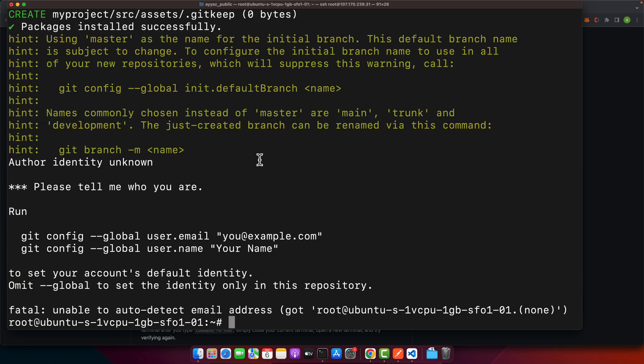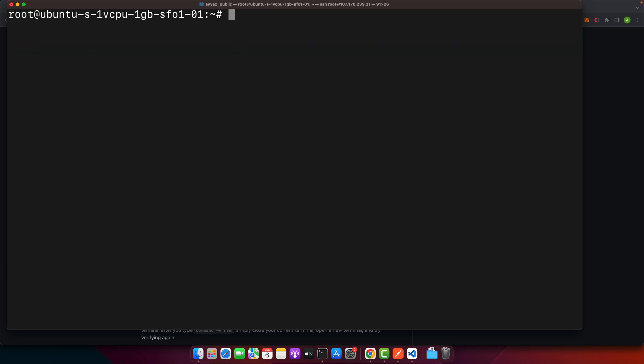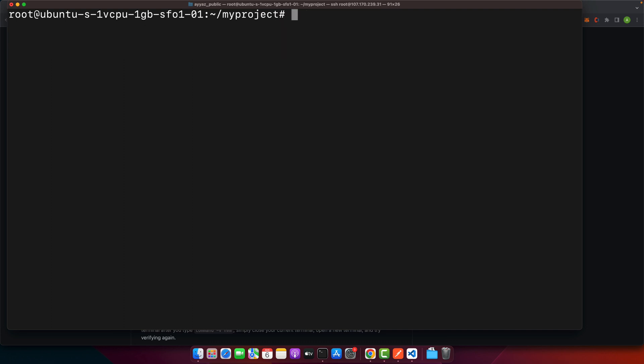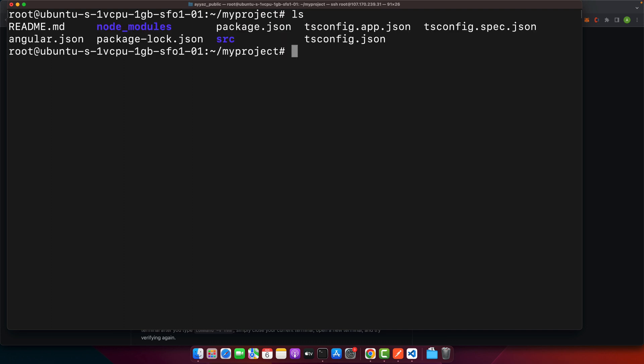All right, the project has been installed. Go to your project, cd my project. Now you are inside your Angular project. You can see that all of the files of the Angular project are available.